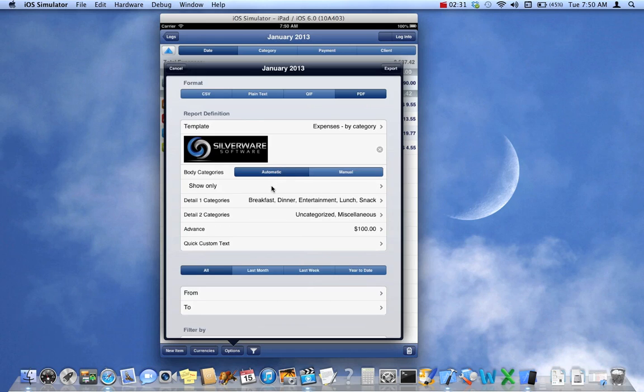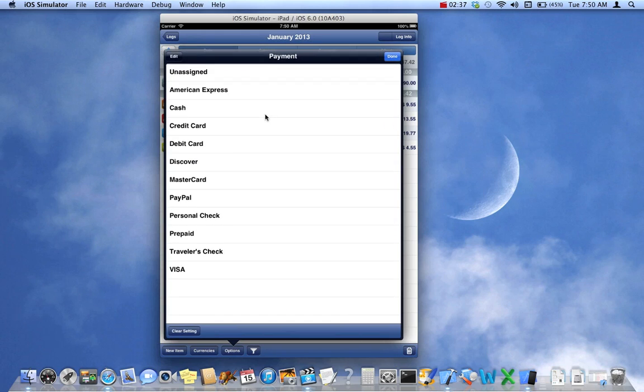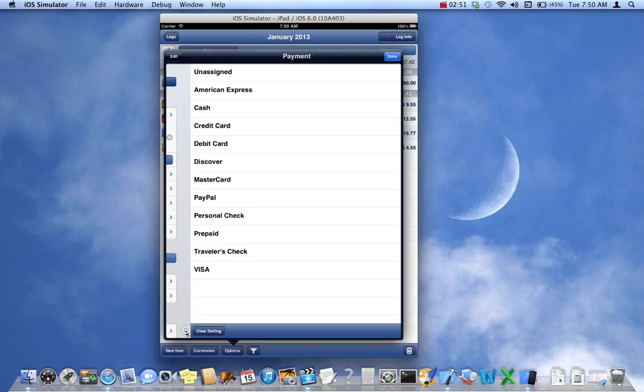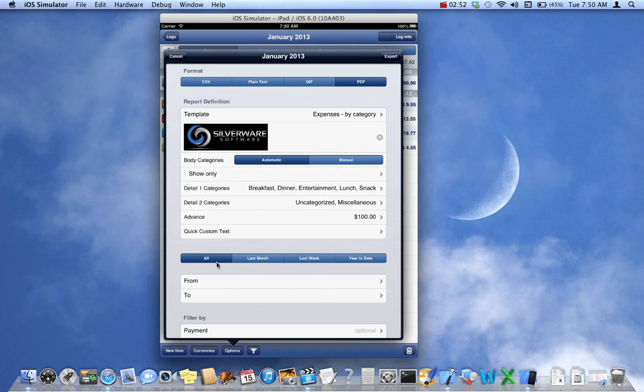Show Only, that's a new field. That allows you to set one or more payment types so that you can filter out the payment types. For example, if there are payment types that you only want included in the report, you could tap those, and only those will get filtered into the report. I'm just going to clear that, go back.